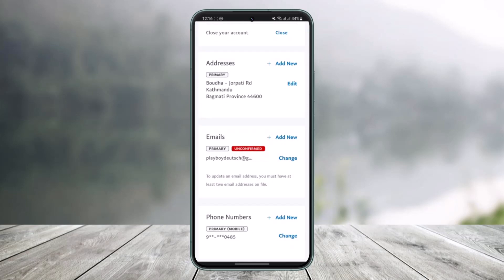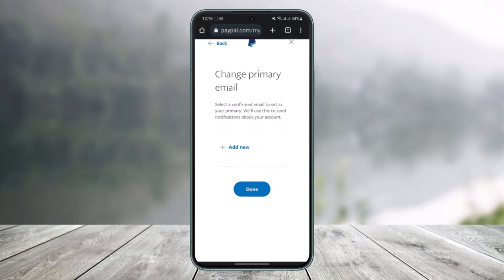Scroll down to the bottom and make the new email your primary address — you'll find that option there. Then delete the old email address. If you tap the Change button it will tell you: in order to change your email, select a confirmed email to set as your primary, and that will be used for notifications about your account.